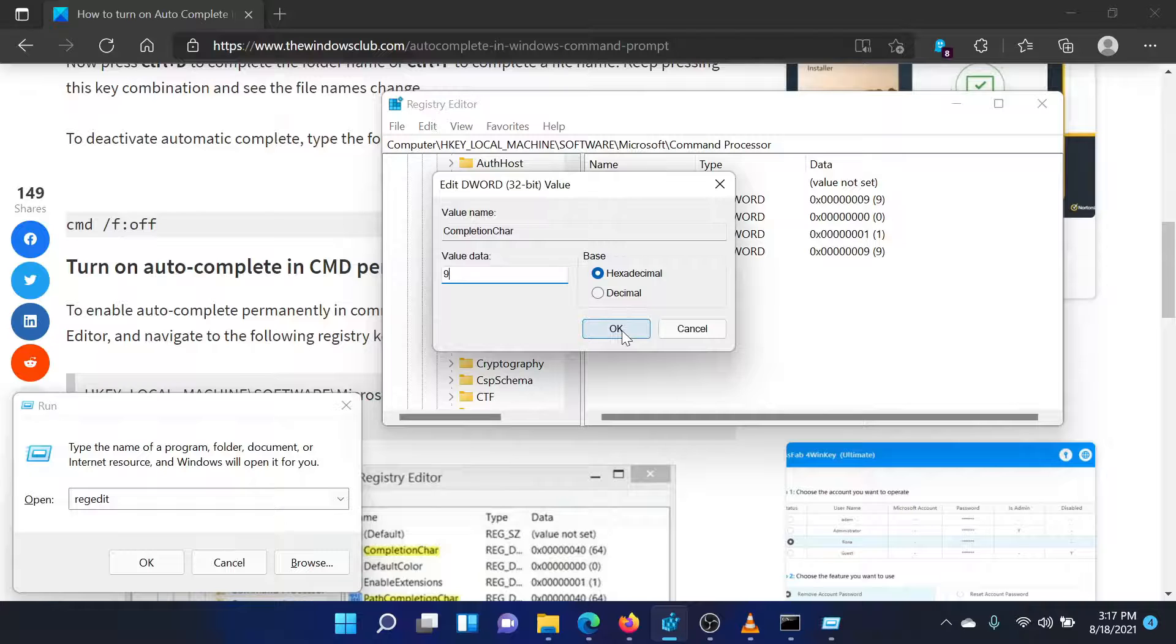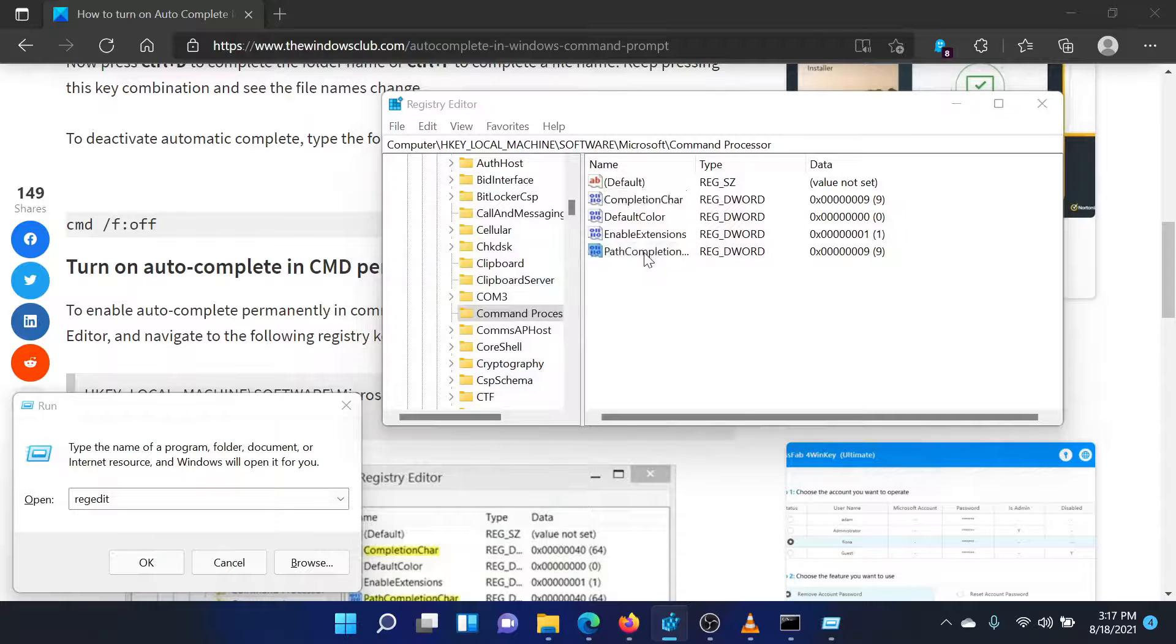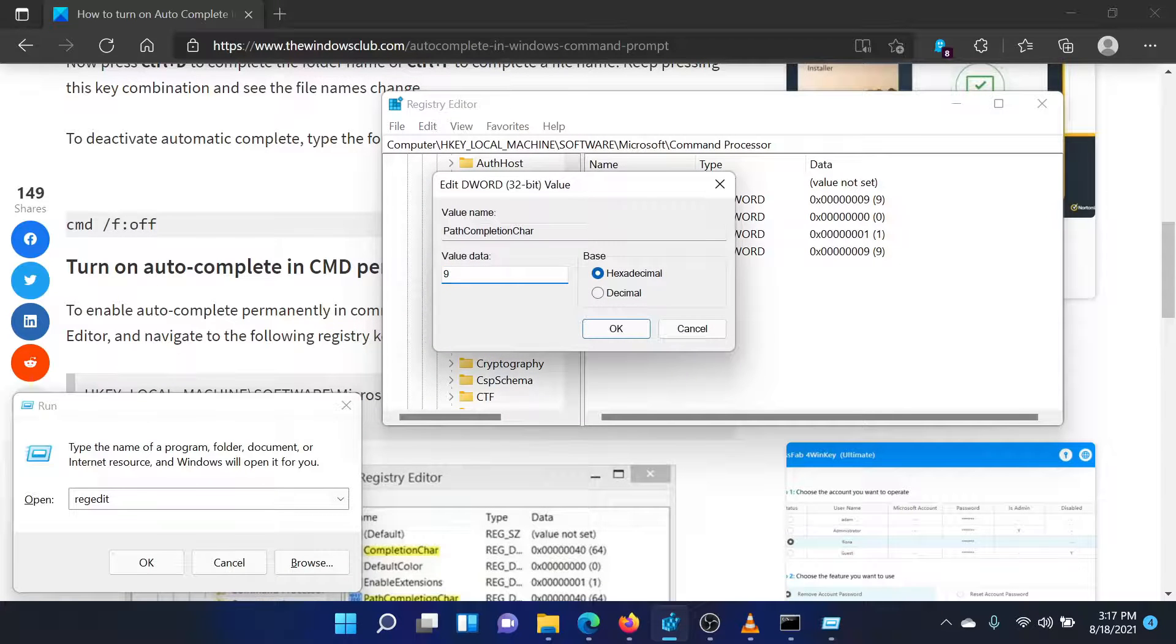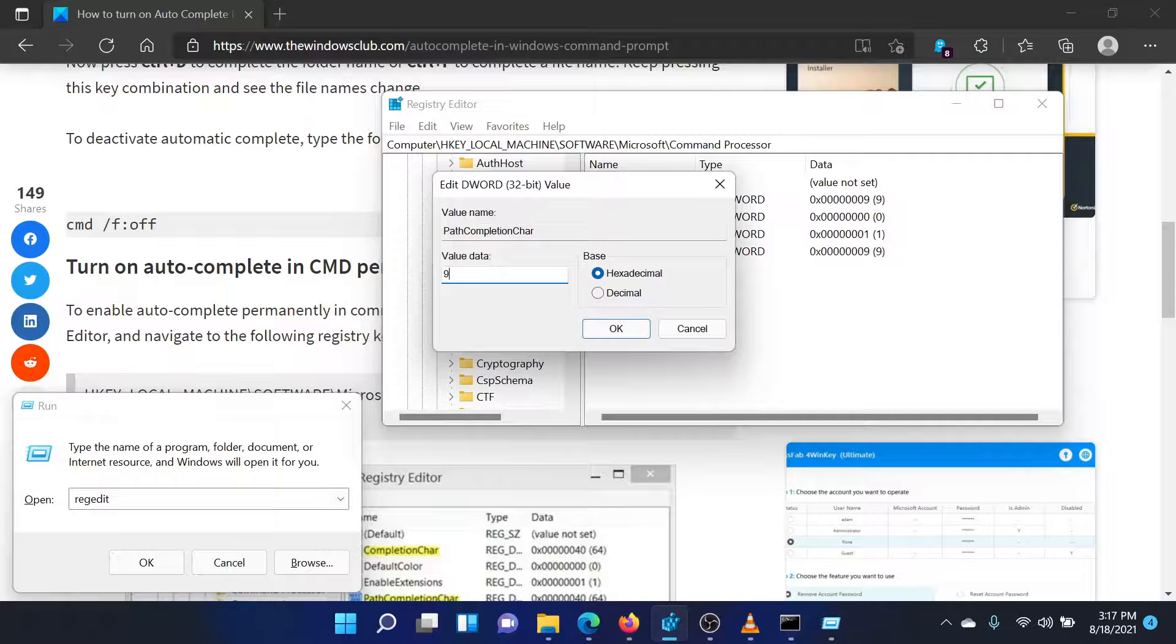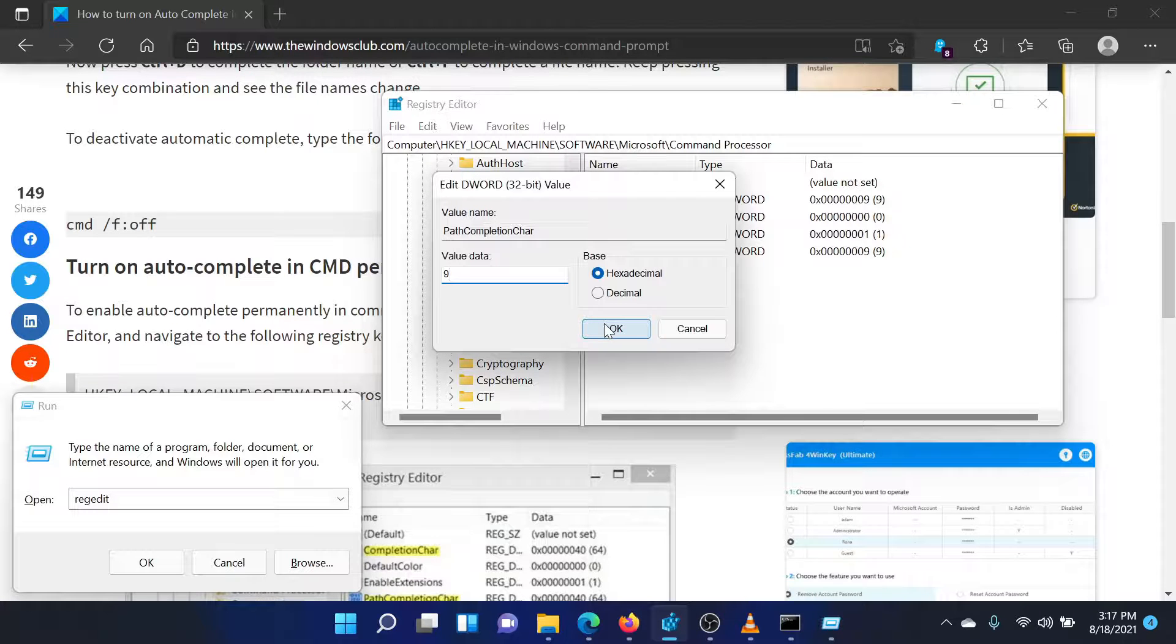Similarly, double click on the entry path completion char on the right pane to open its properties. In the properties window, change the value data to 9.